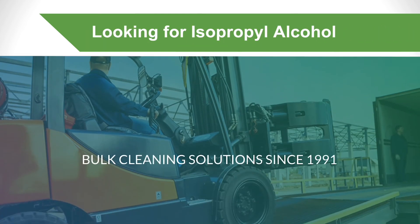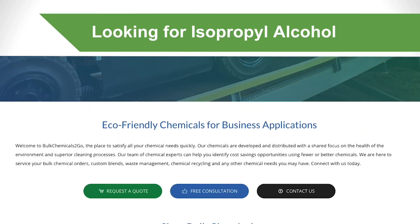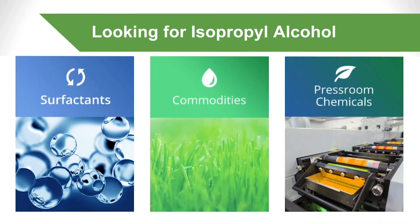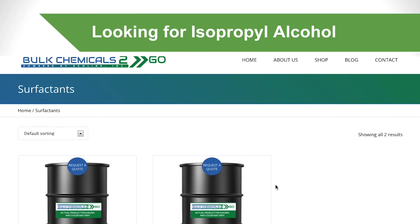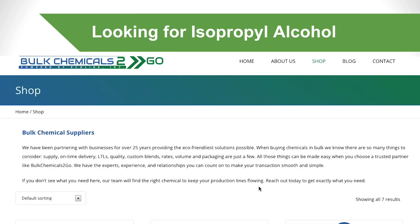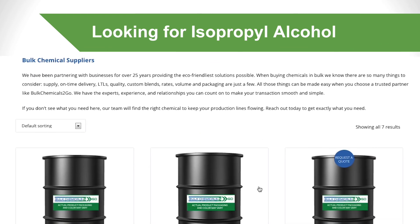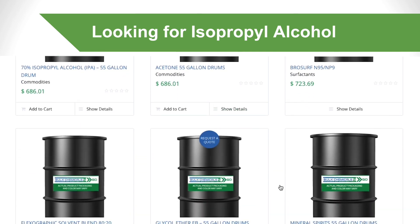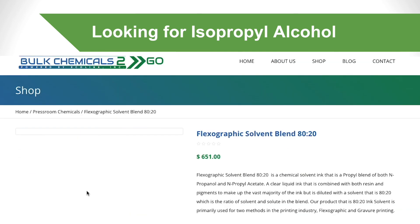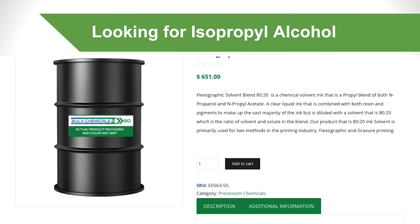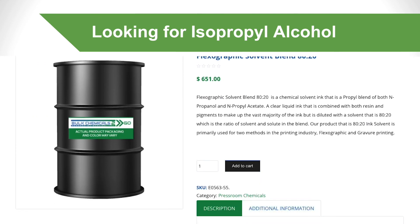Looking for isopropyl alcohol? You may be wondering where you can purchase isopropyl alcohol. Bulk Chemicals To Go offers several chemicals, including isopropyl alcohol, in bulk quantities. If you still have questions about isopropyl alcohol versus rubbing alcohol or would like to speak to an expert, please contact us today. Our team would be happy to answer any inquiries you have. We look forward to hearing from you soon.